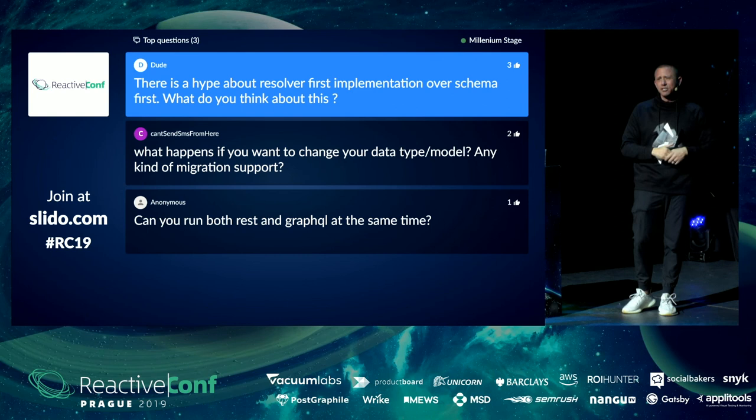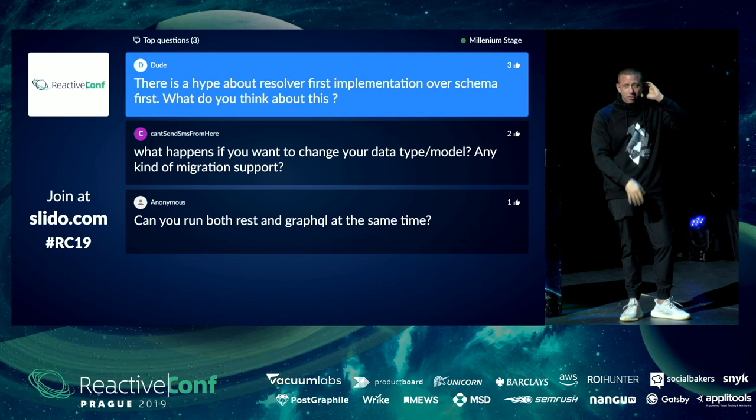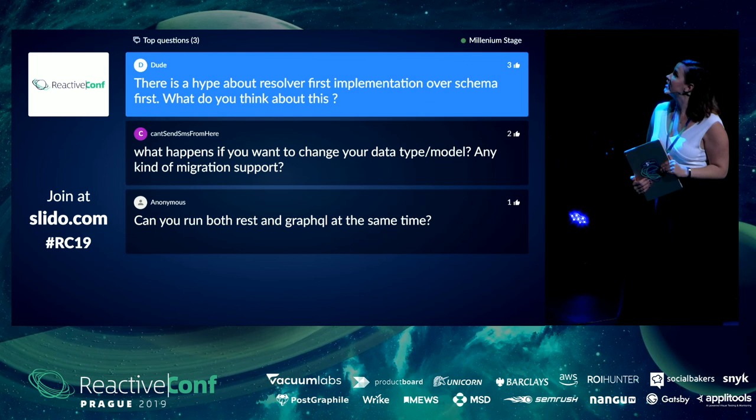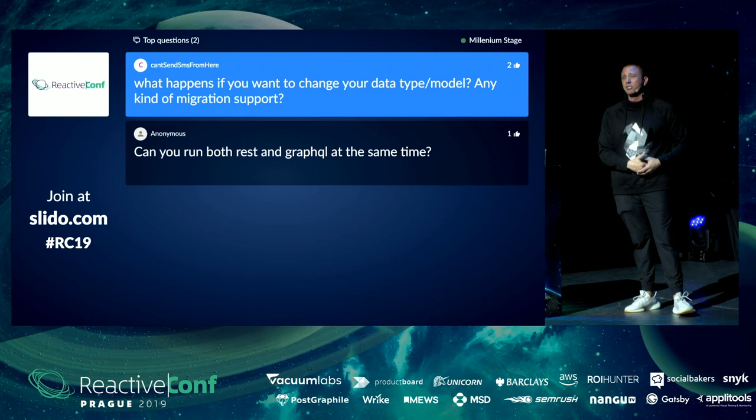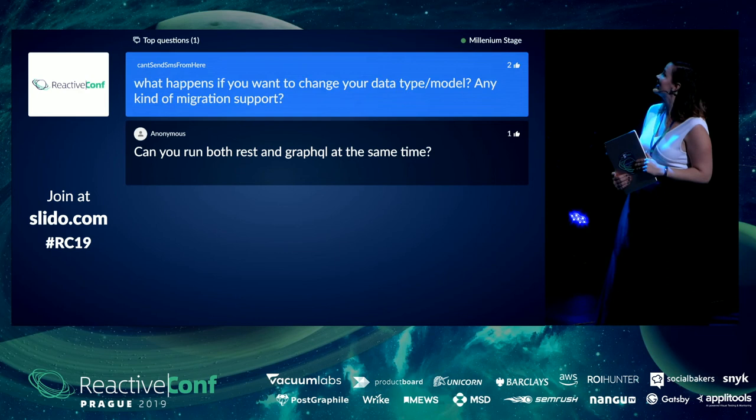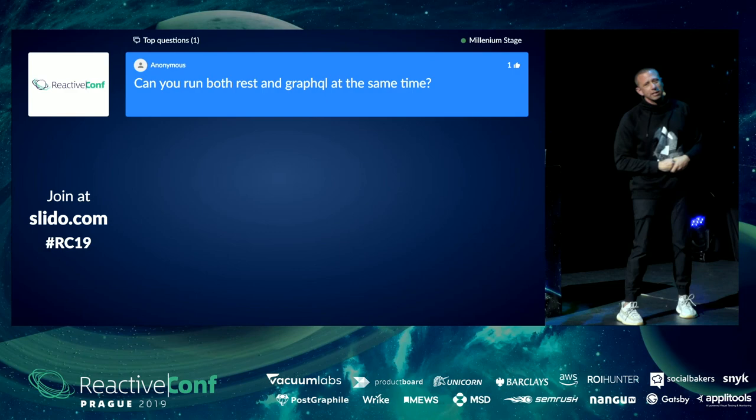What happens if you want to change your data type model — is there migration support? Yes, you can continually migrate and change your schema. As you change it you can deploy new versions and revert back to old versions with built-in versioning. And can you run both REST and GraphQL at the same time? Yes, absolutely — it's built in.